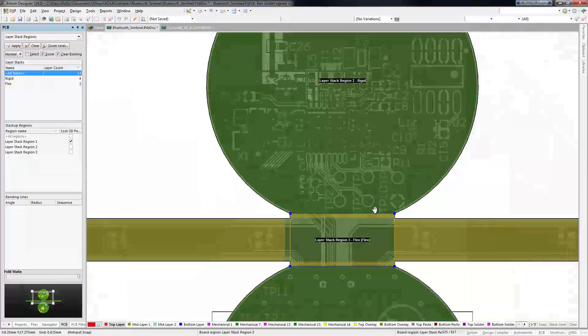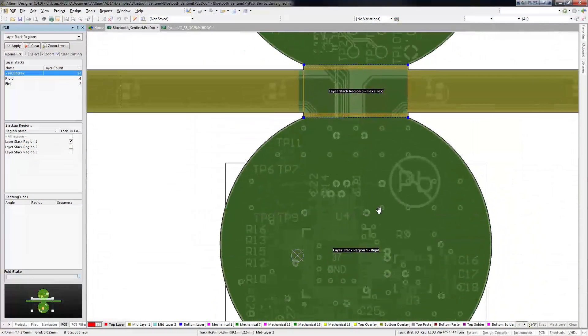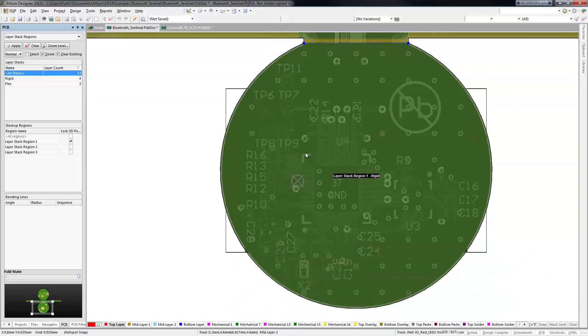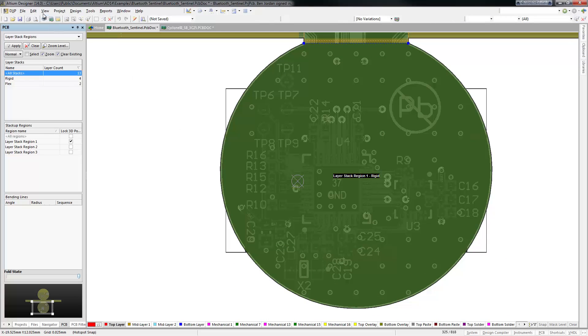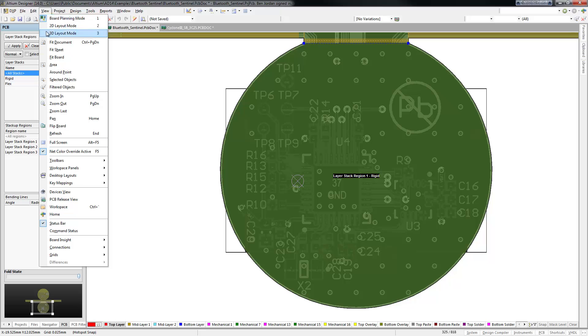Once the layer stacks you intend to use are defined, you can specify which regions of the PCB use them in the board planning mode.